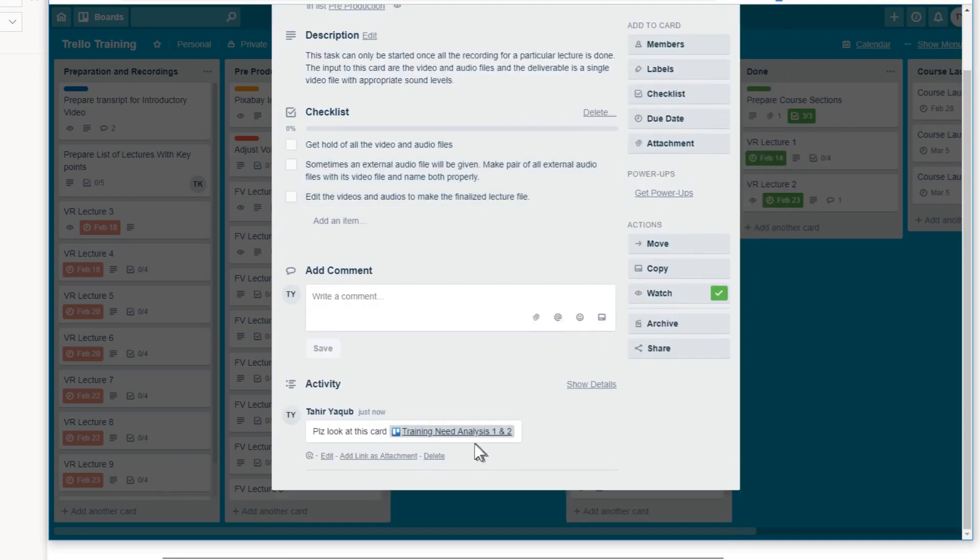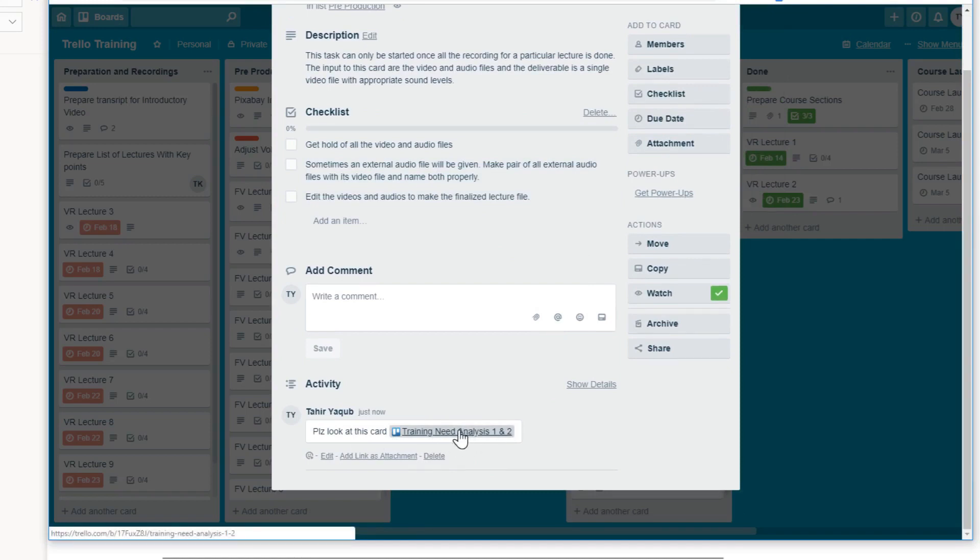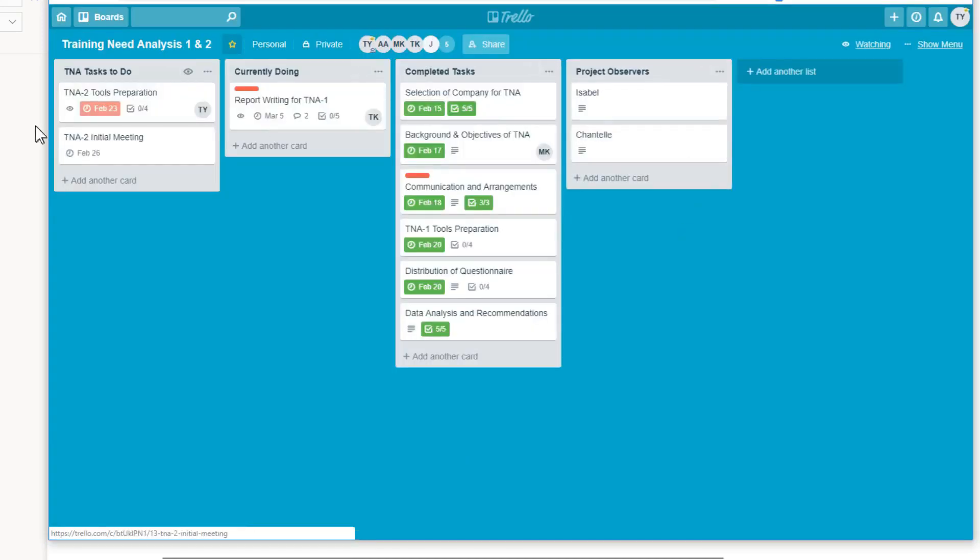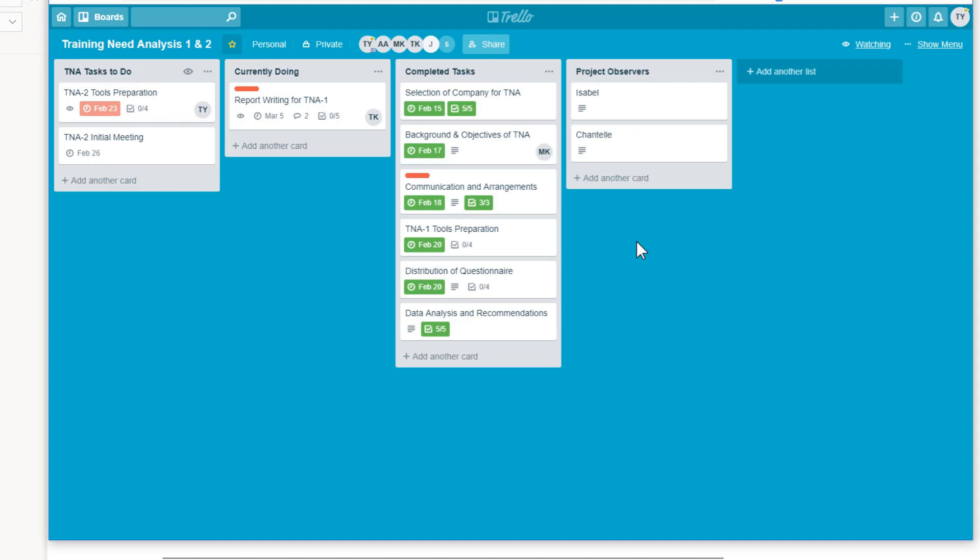So now we have included a whole board into our card. And when somebody clicks on this one, it will go straight into this board. So this is for example an old project and you want to refer this project to a new team member. So in that case, you would link a board to a card. But this link is still one way link, we cannot go back from here to that one.